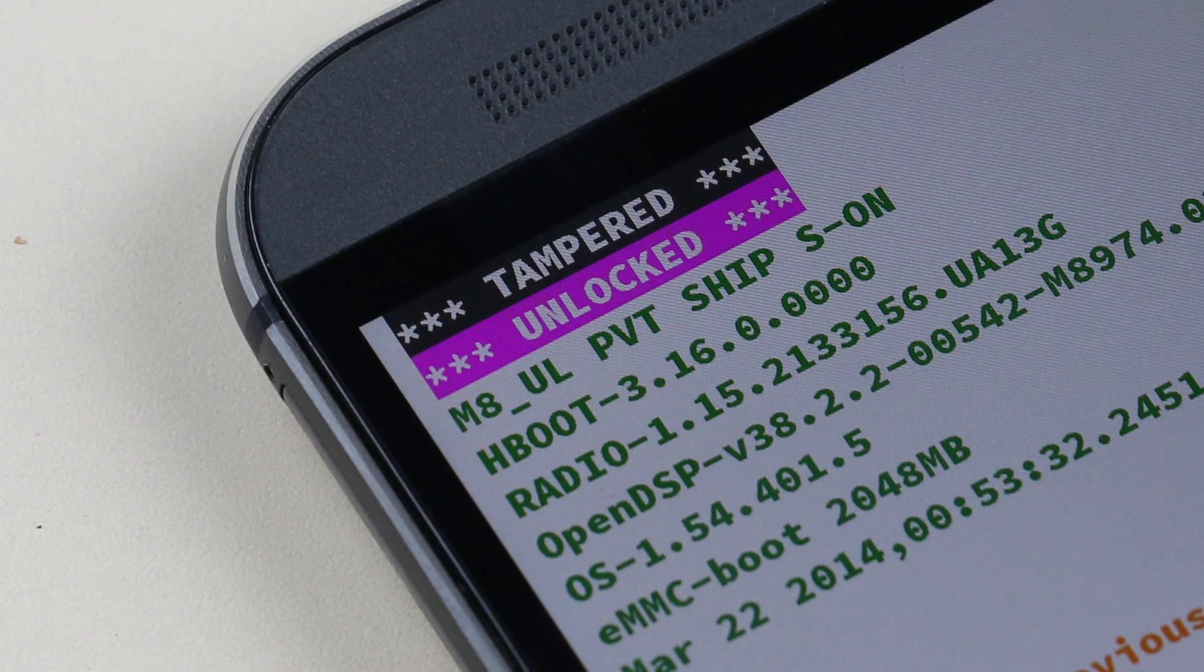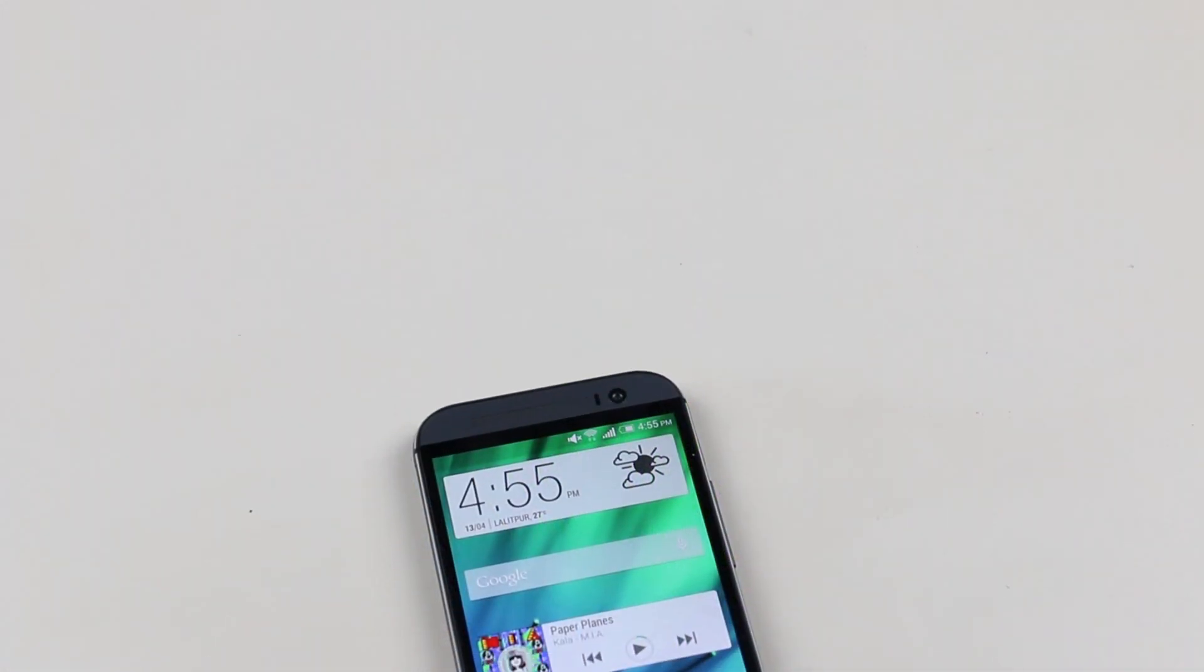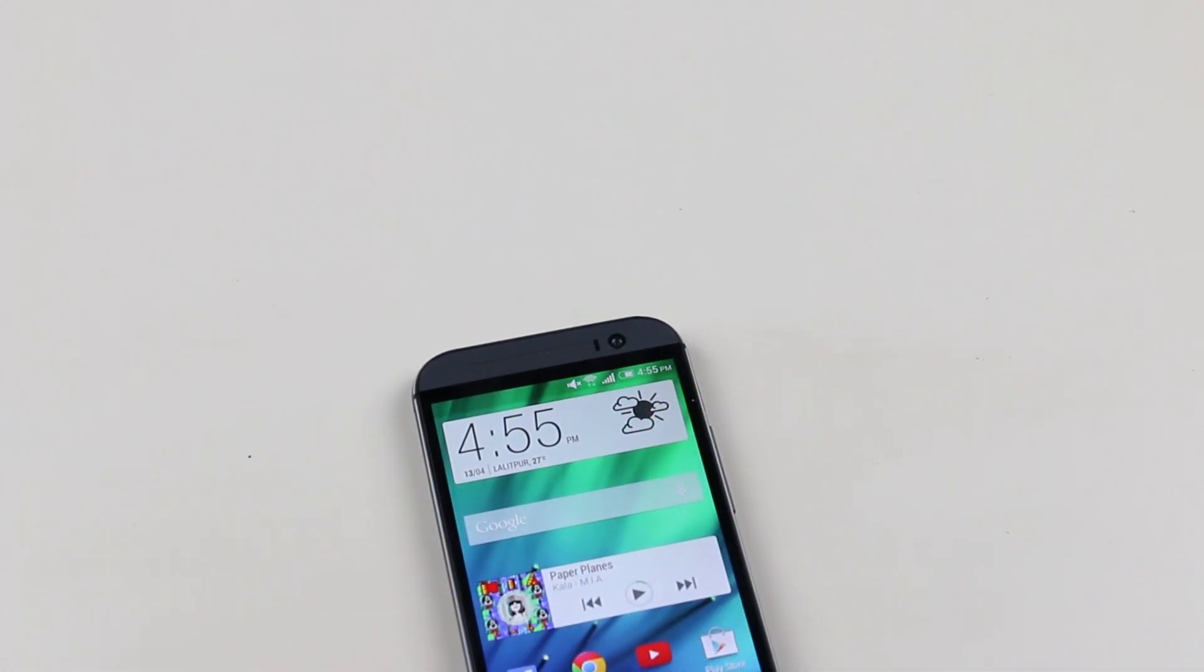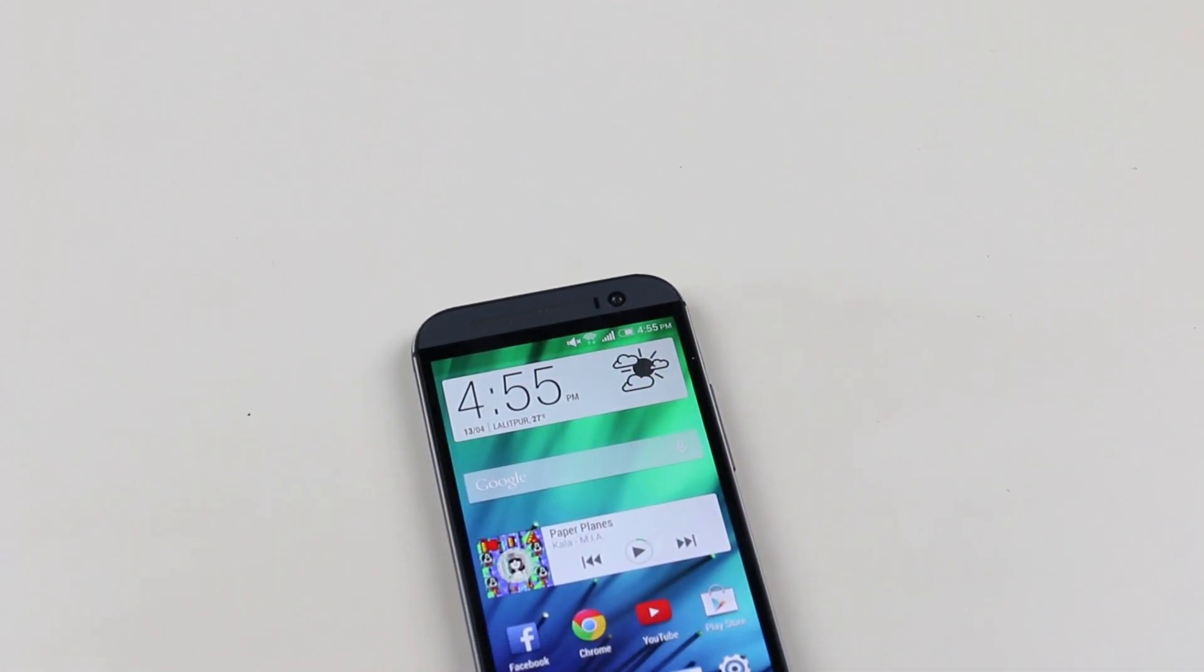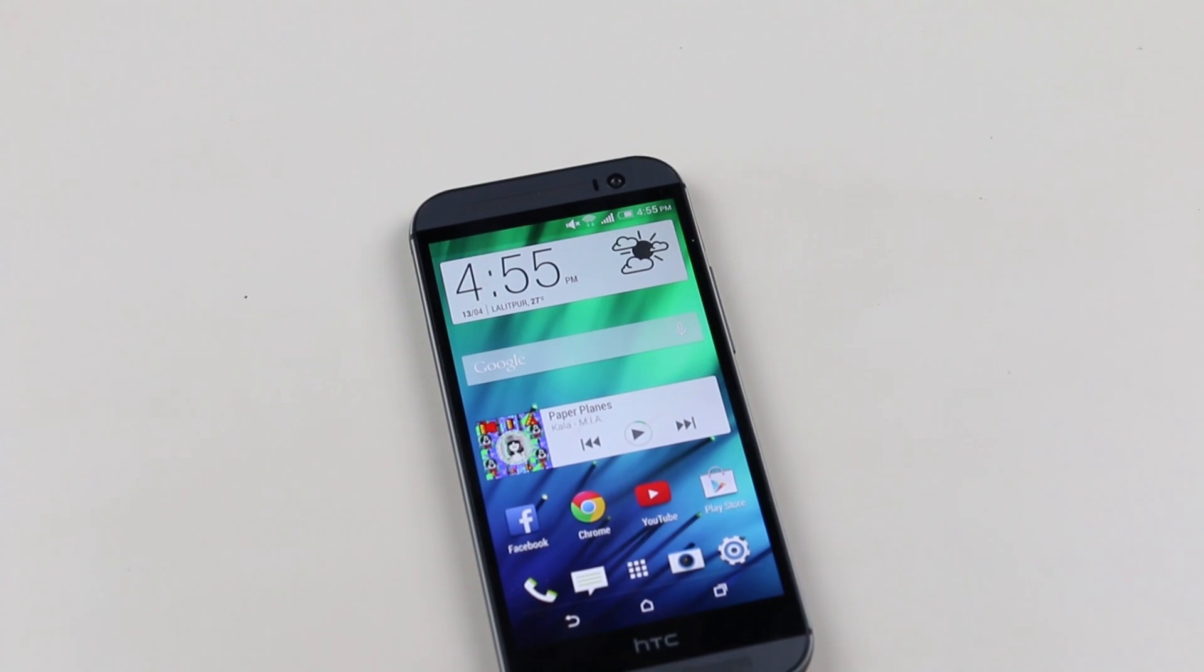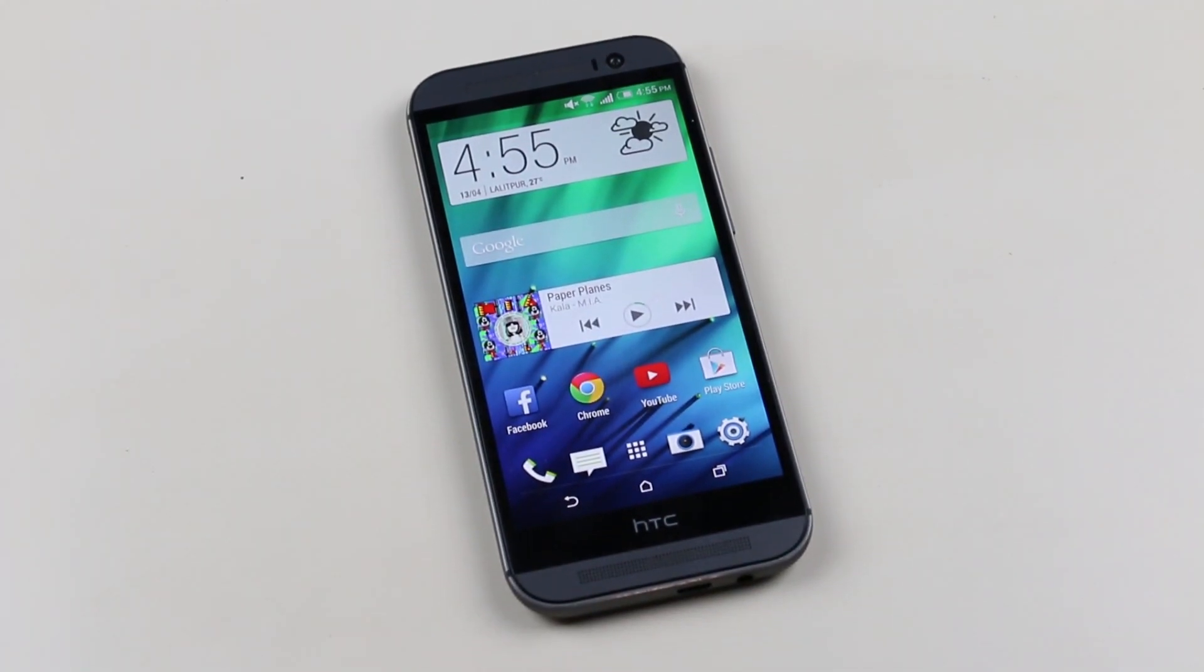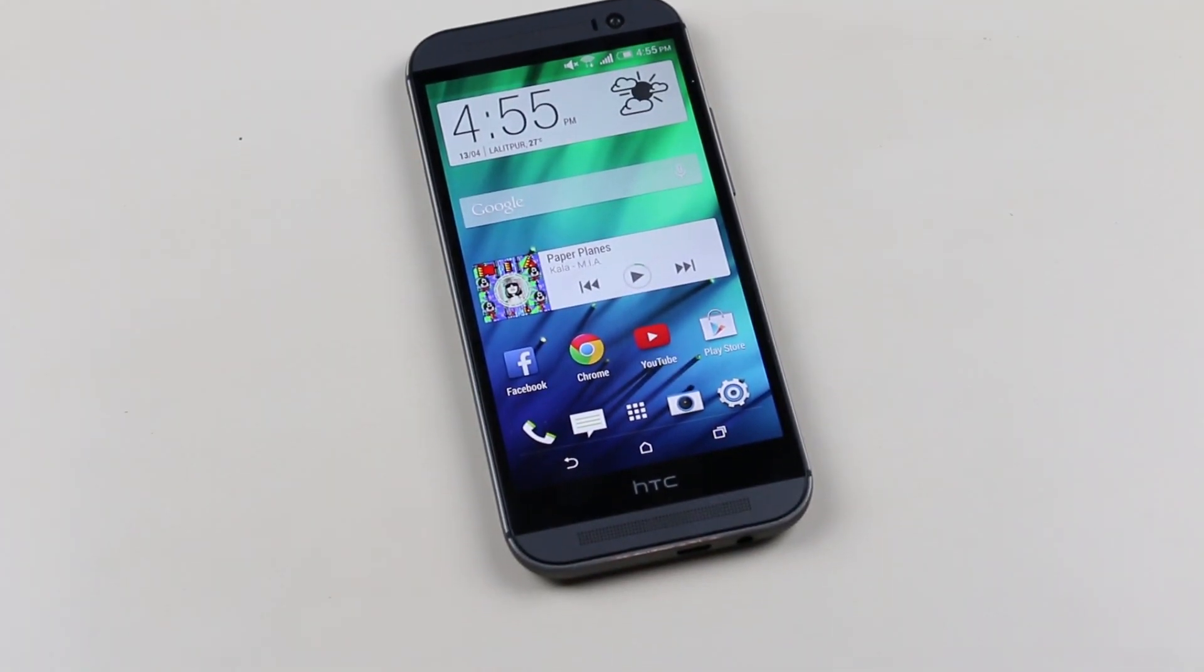In this second part, we will be rooting and installing a custom recovery on the M8. You already know the requirements. If you don't, make sure you check part one - the link to it is in the description.